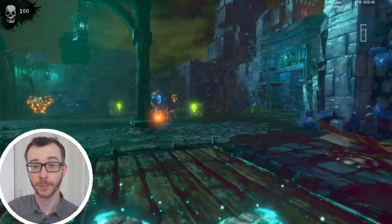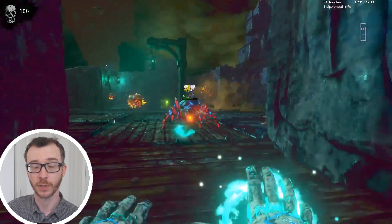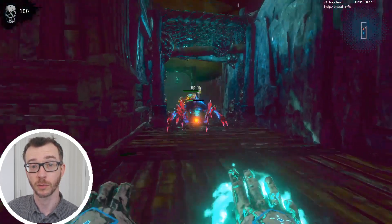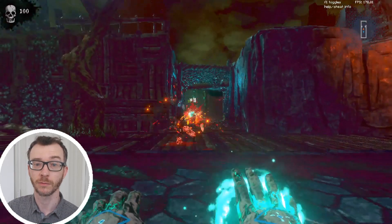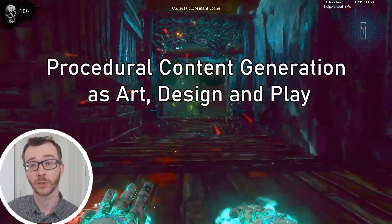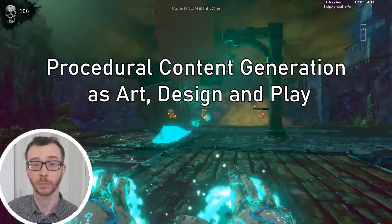Hello everyone, my name is Tom Betts and I'm really pleased to be presenting this keynote for FDG 2020. The title of the talk is Procedural Content Generation as Art, Design and Play.